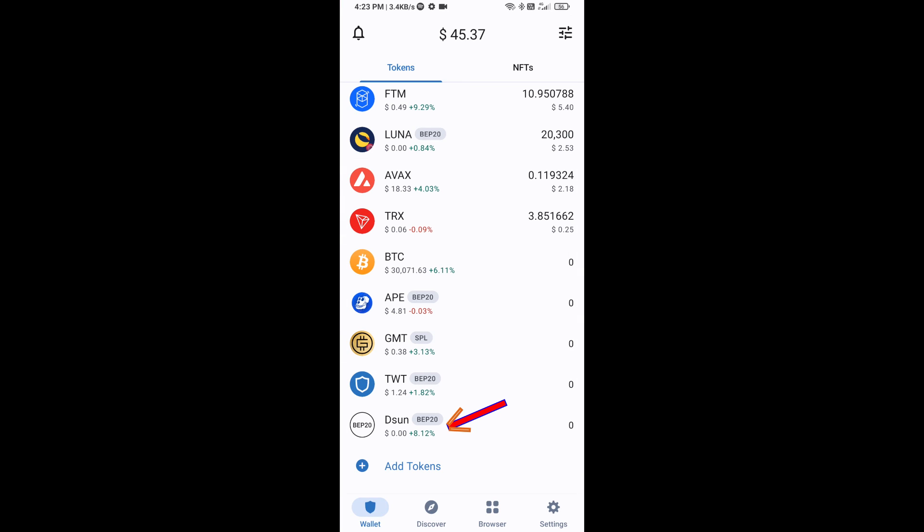Now this token has been added successfully on Trust Wallet. Thanks for watching.